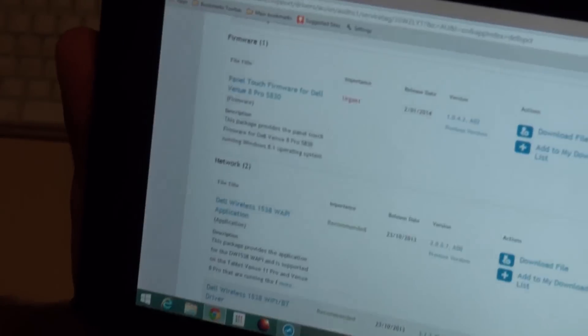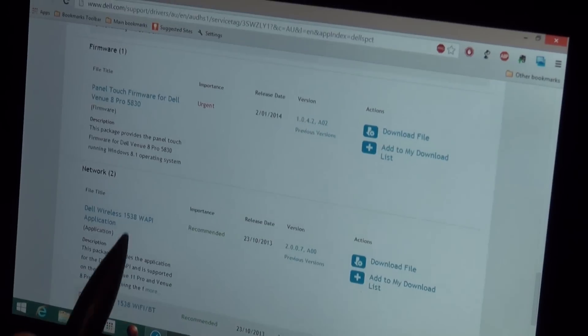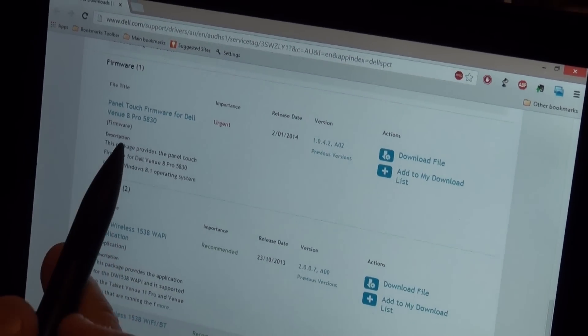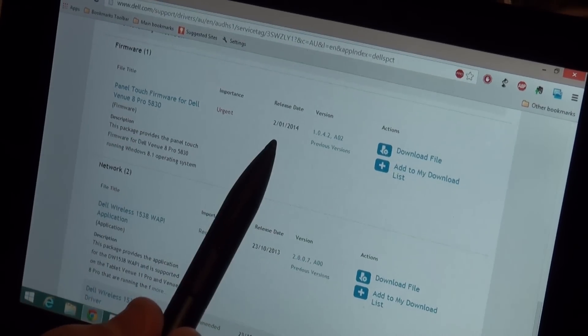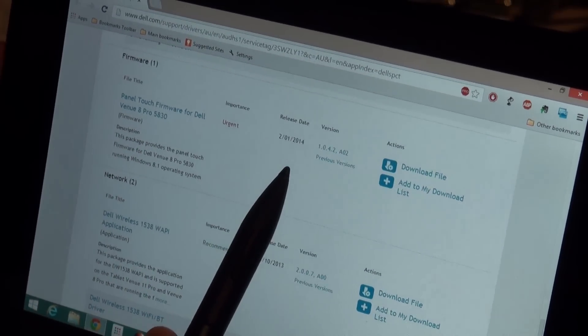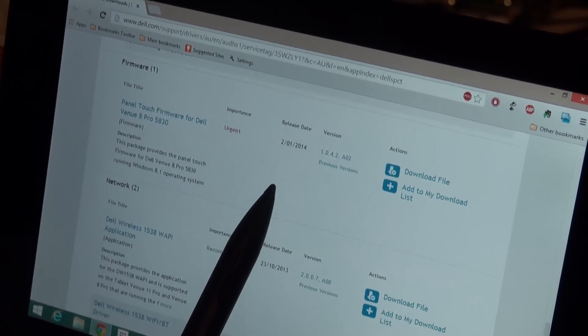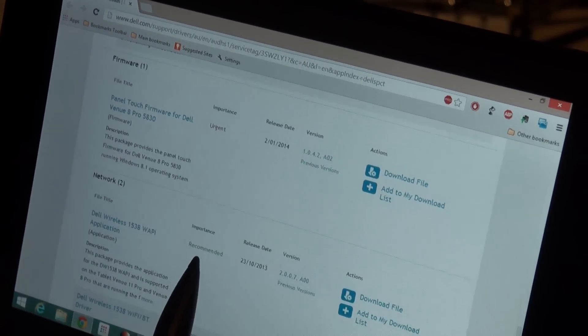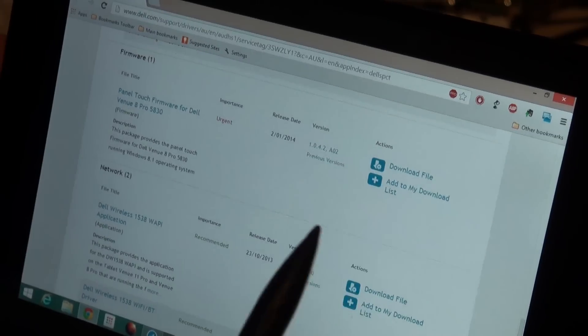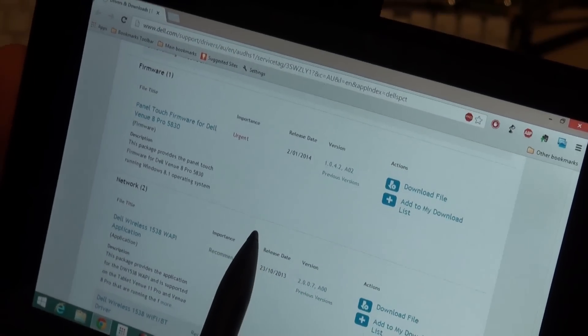You can see they've actually marked a panel touch firmware update and its release date is actually the 1st of February, but I downloaded it yesterday, so 30th of January.